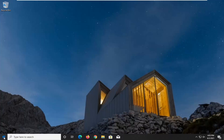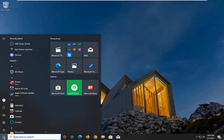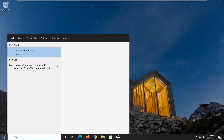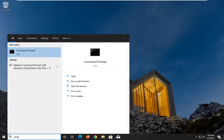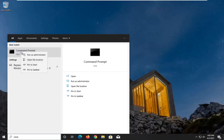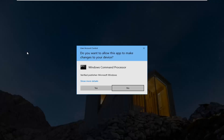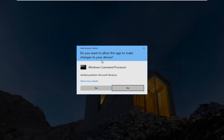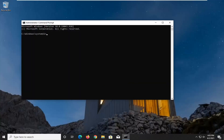So we're going to start off by opening up the Start menu. Type in CMD. Best results should come back with Command Prompt. Go ahead and right click on that and select Run as Administrator. If you receive a user account control prompt, go ahead and select Yes.